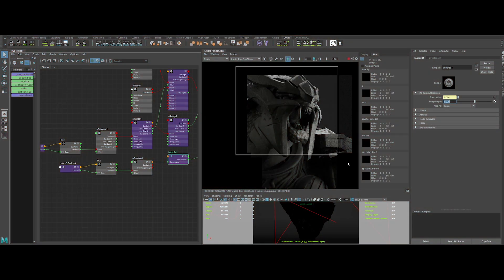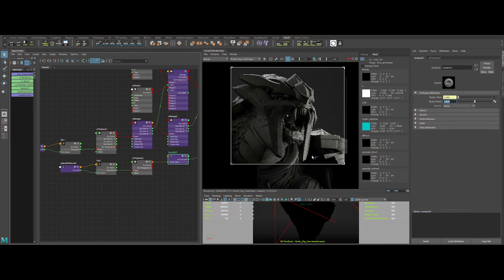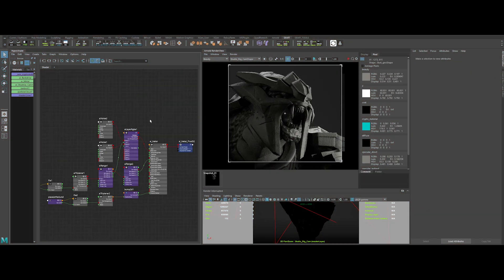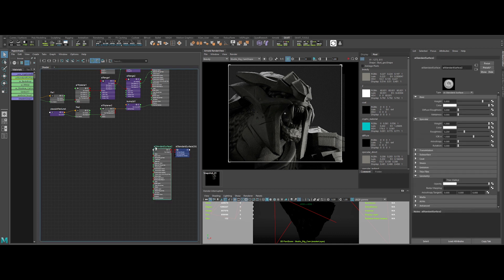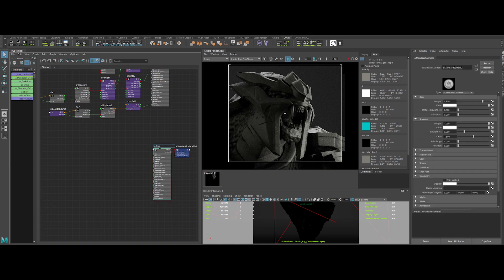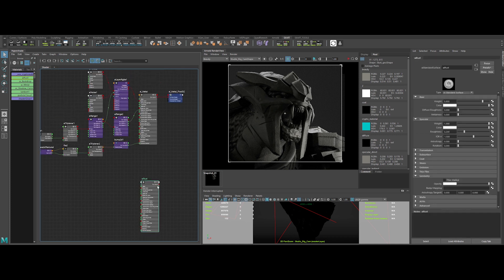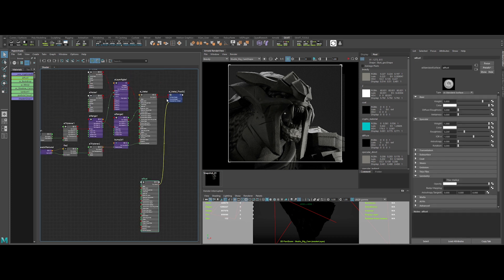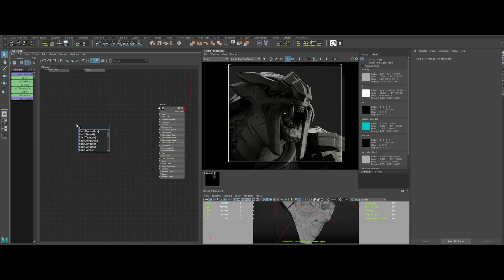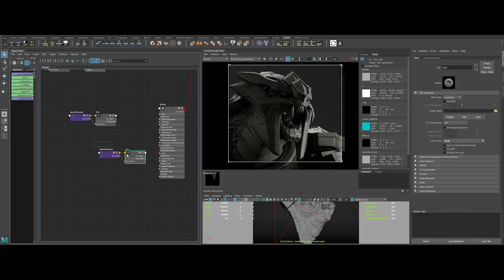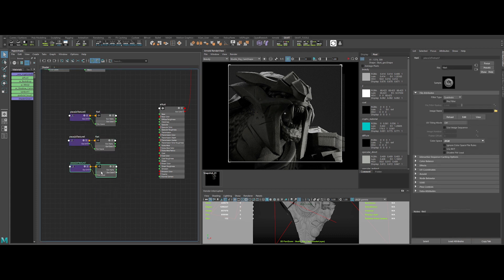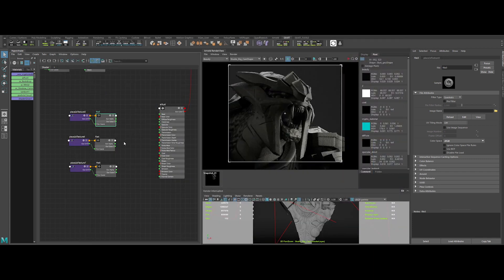Okay, so this was the first step. Now let's create a rust material. Create a new AI standard surface. Let's rename the shader properly. I will use a Megascan material for this one. So let's create three file nodes. One for the color, one for the roughness, and one for the normal.